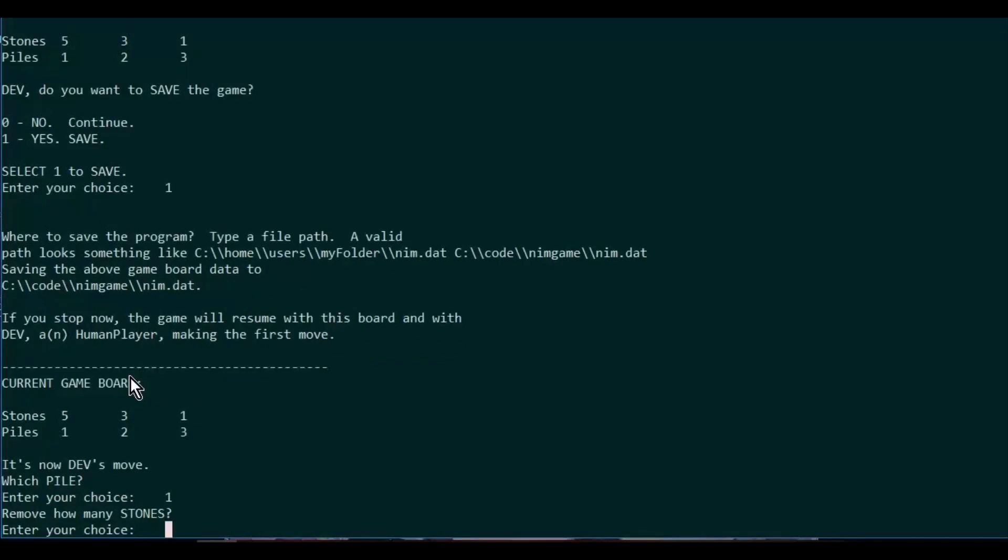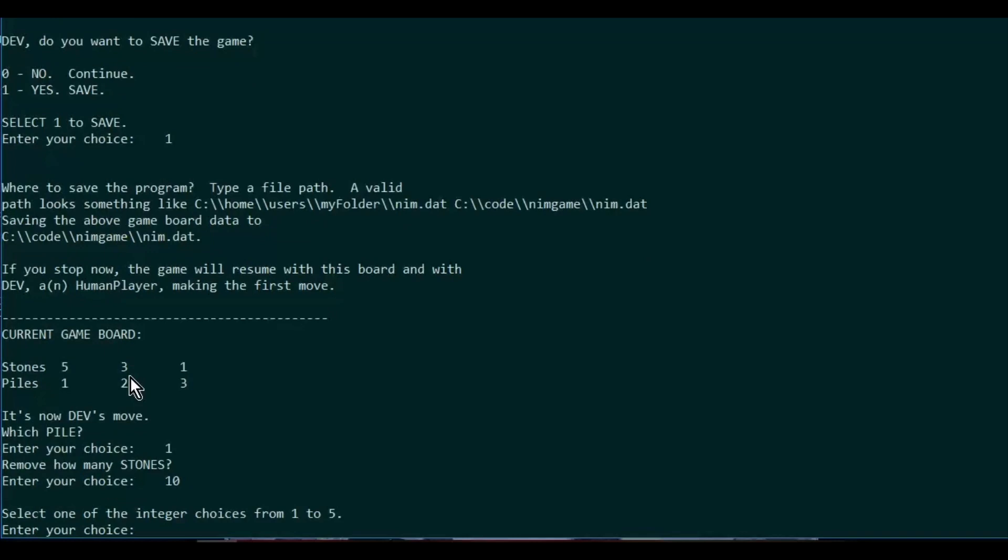Let's try to put in 10 stones in pile one and see if we get an error. It tells us exactly how many stones we're allowed to pull from pile one. So let's go ahead and pull three.